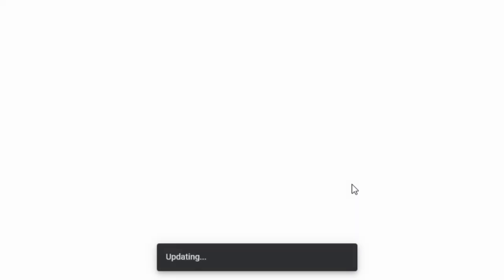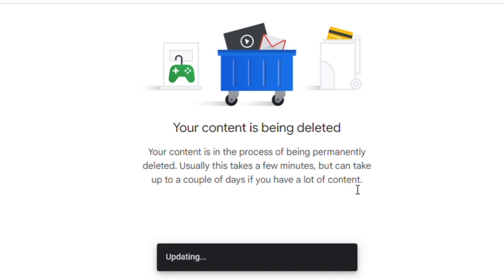Click on both checkboxes and click the checkmark, then click Delete My Content. Your content is now being deleted. In a few minutes or a few days, your channel will be deleted.